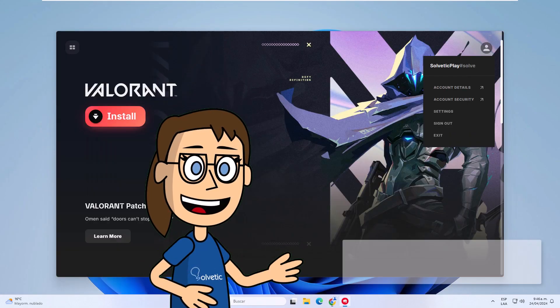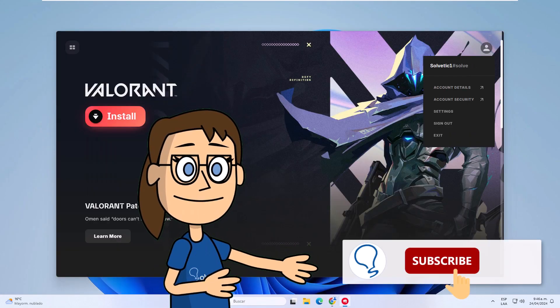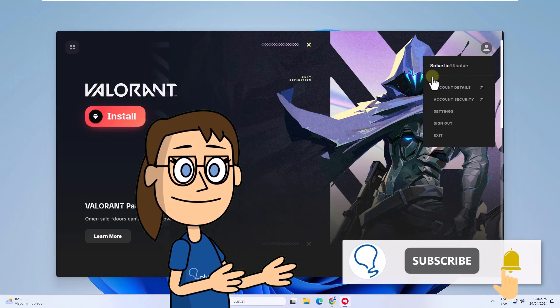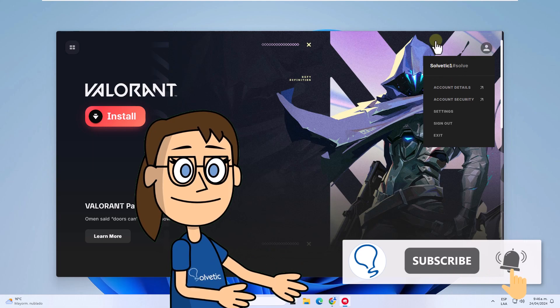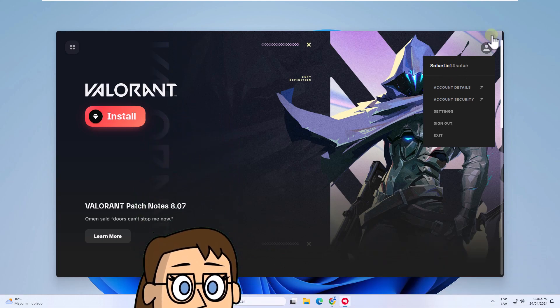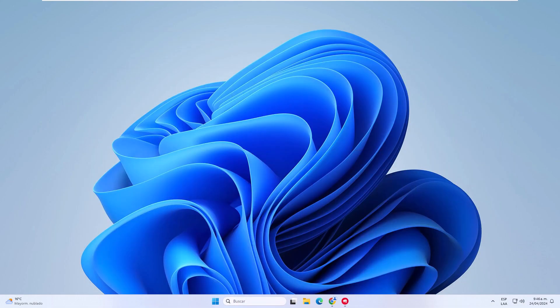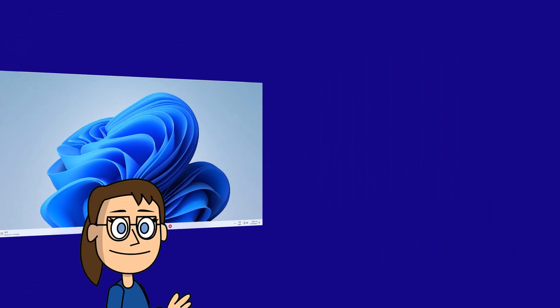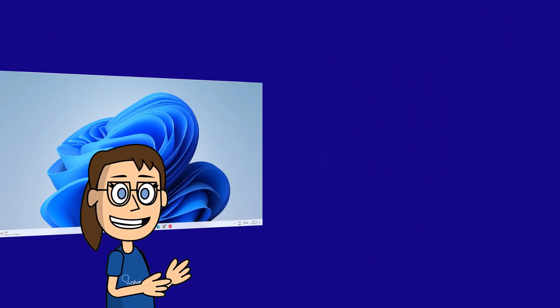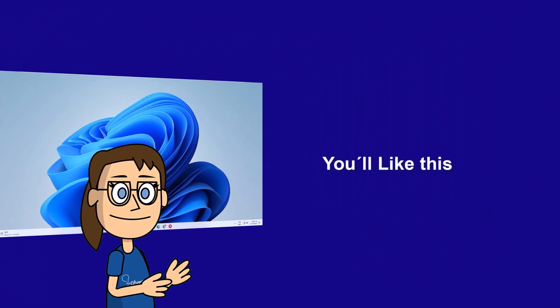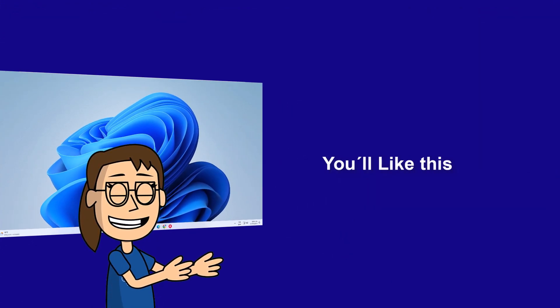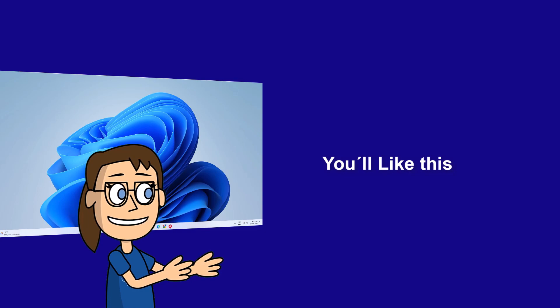Remember to subscribe to the Solvetic channel. We hope it has been helpful for you. Here are links to watch more videos of your interest and subscribe to the Solvetic channel. Thank you.